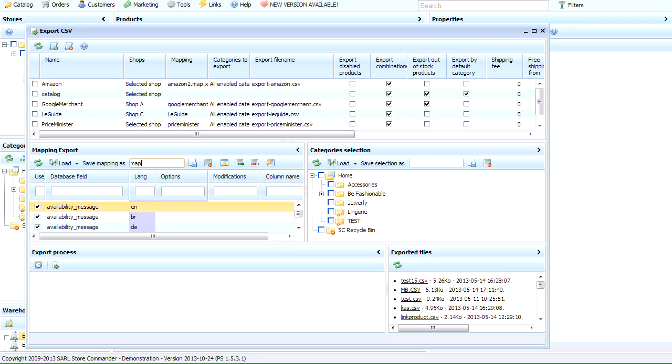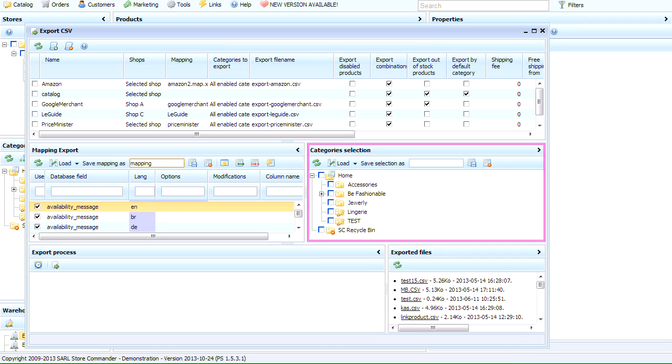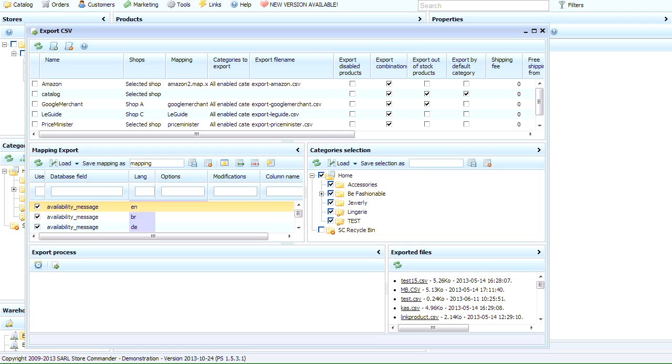We now need to name and save this mapping configuration here. Let's move on to the Categories panel. By clicking Home, all categories and subcategories are automatically selected at the same time. Like for the mapping, we need to name and save this category configuration.